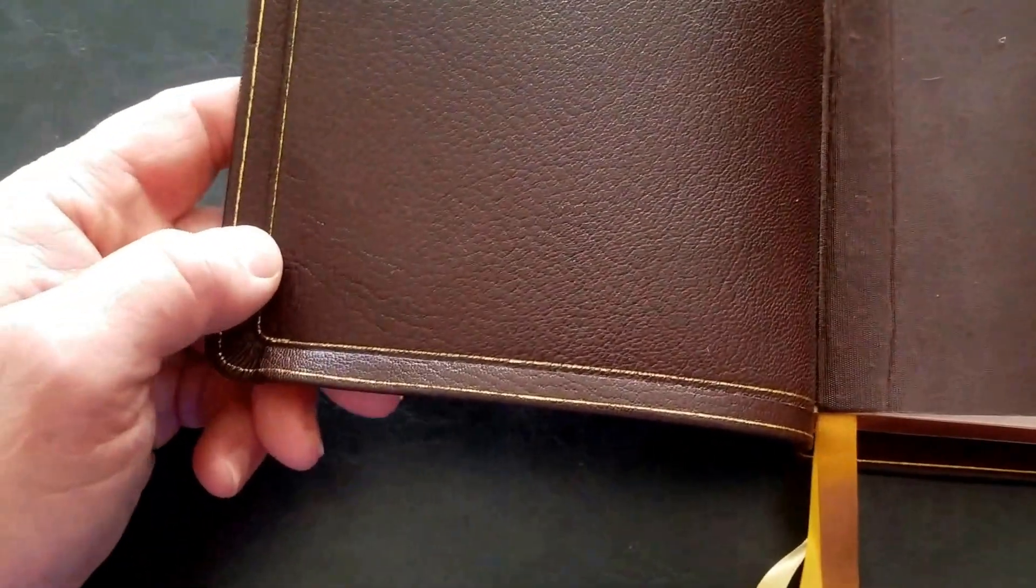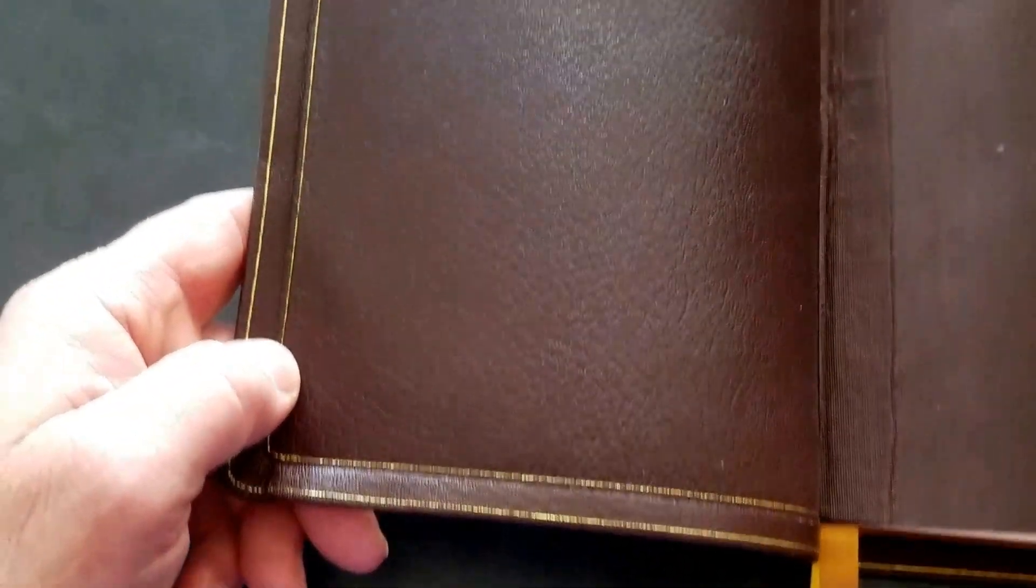This Bible is unique for several reasons. Everything on it is the mega-premium. As I said, the Goatskin Chieftain is an imported goatskin. It is the most like an Allen Highland that I've ever seen. I would say they're like first cousins. They're not exactly alike, but they're the most similar.